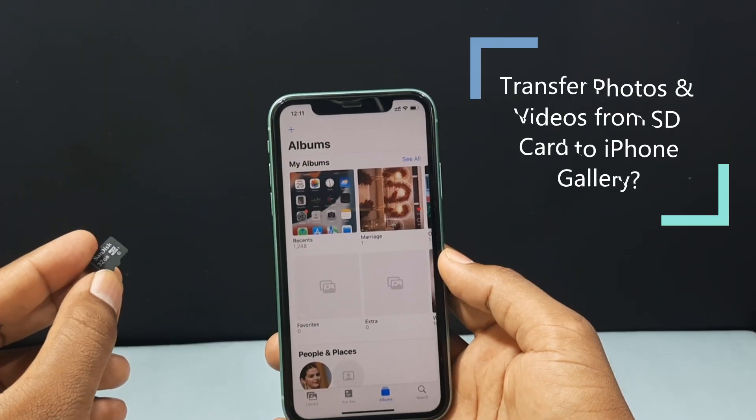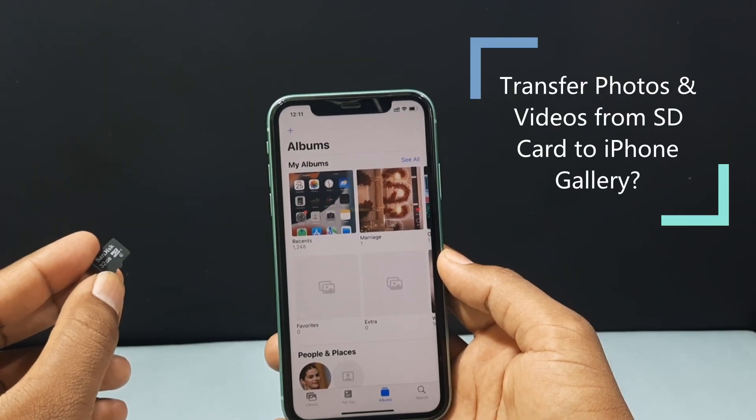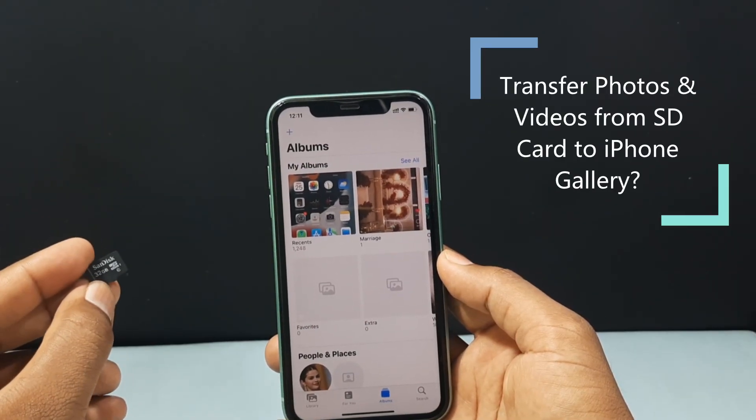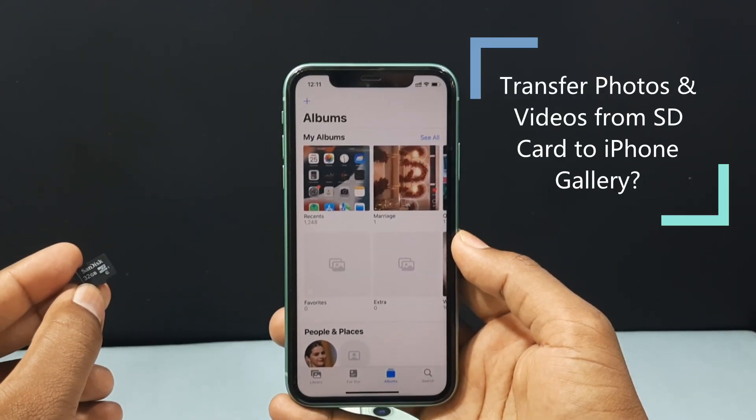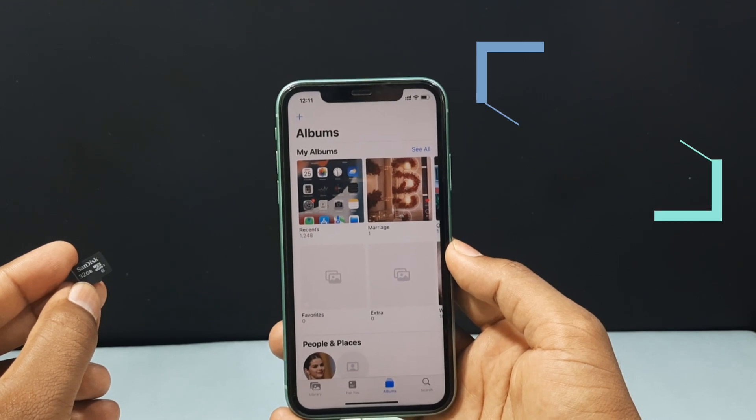In this video I am going to show you how to transfer photos and videos from your SD card into your iPhone Photos app.